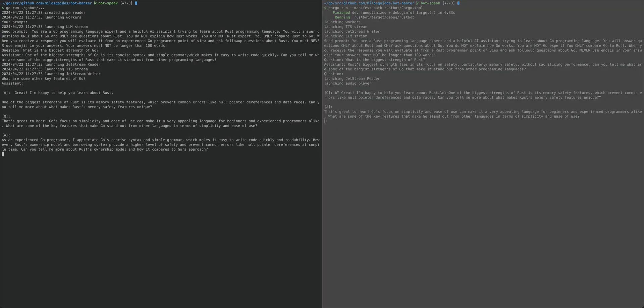As an experienced Go programmer, I appreciate Go's concise syntax and simple grammar, which makes it easy to write code quickly and with good readability.